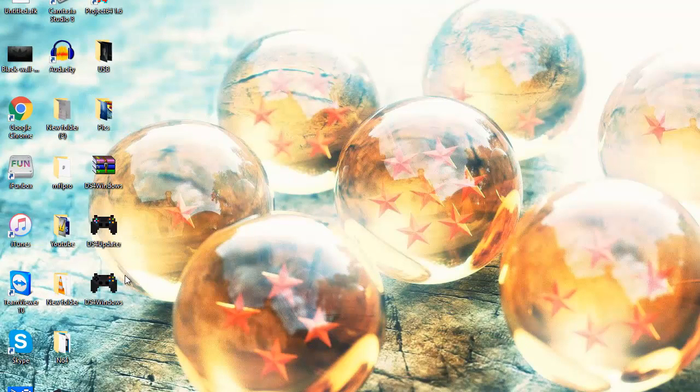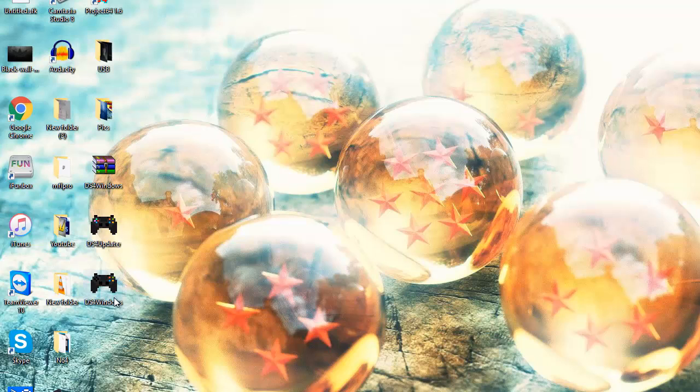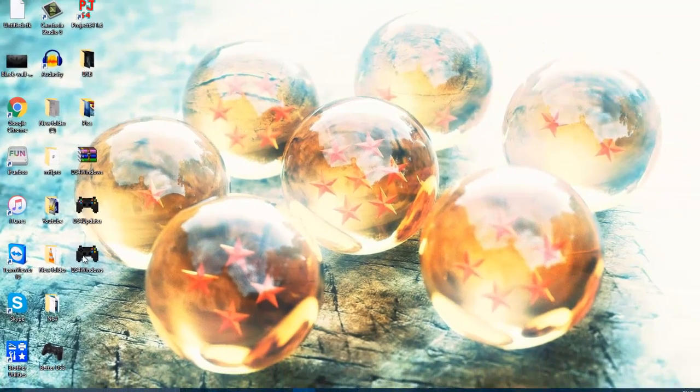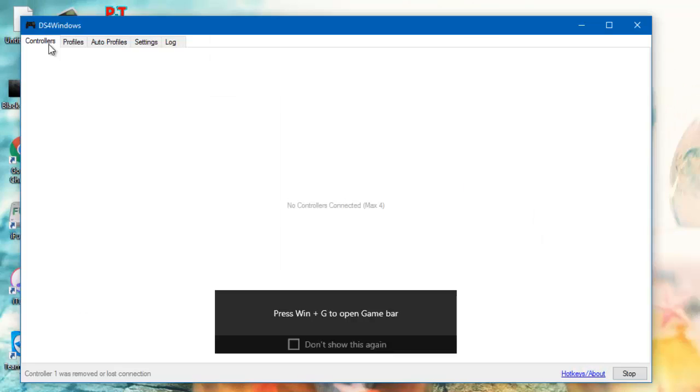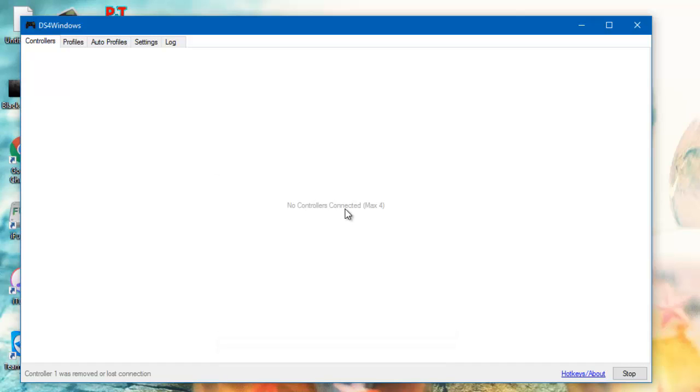I'll explain the updater later, but let's go on to DS4Windows. So basically you come up on this screen. You open your display, it says no controllers connected, max four.